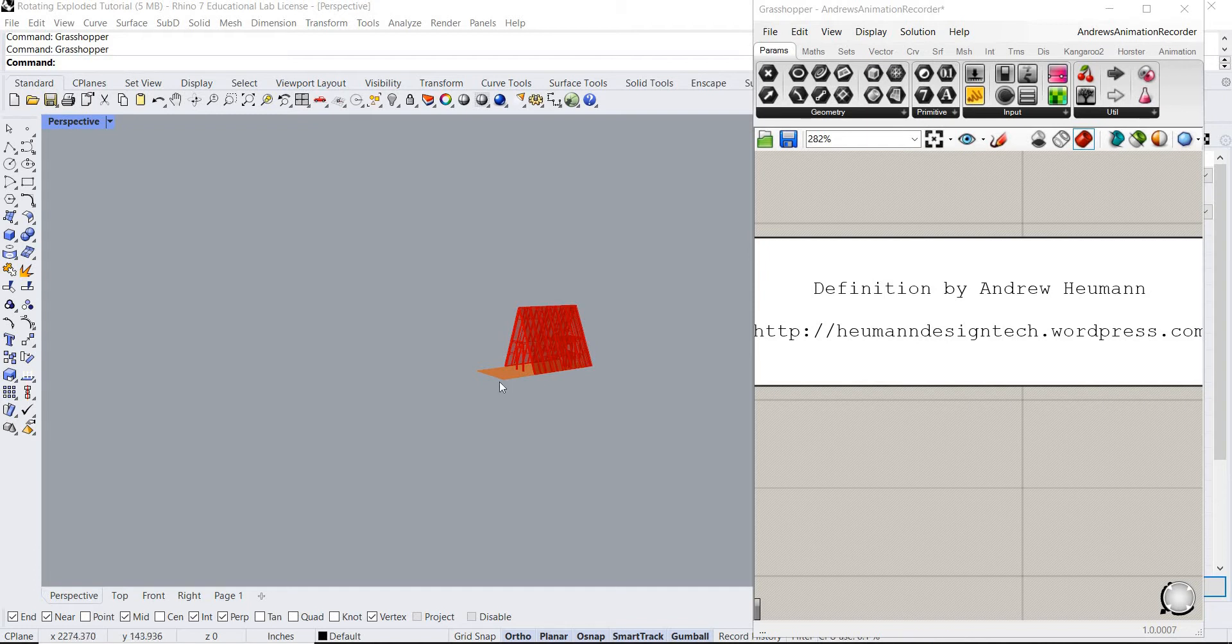I'm gonna go ahead and link two reference videos below: one with the original Grasshopper script showing how to control multiple sliders using one slider, and another one using the Horster camera control.